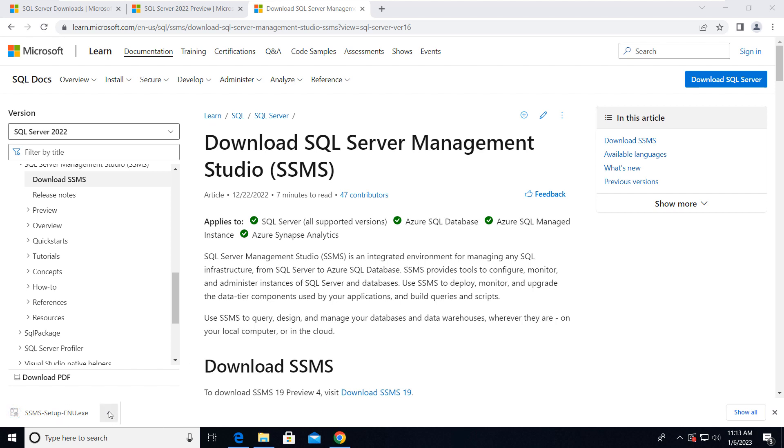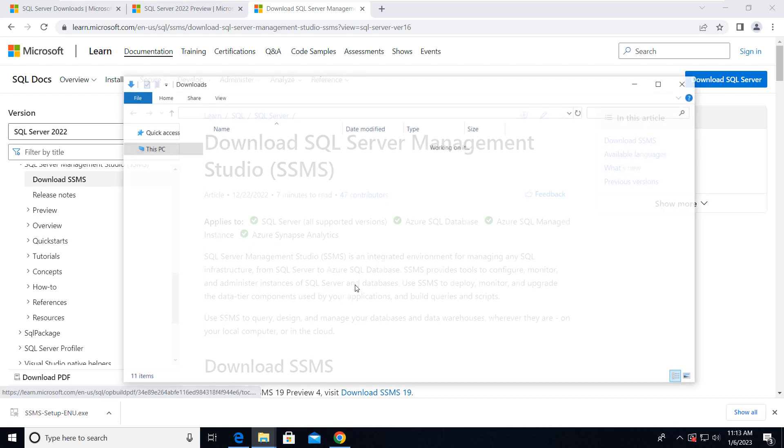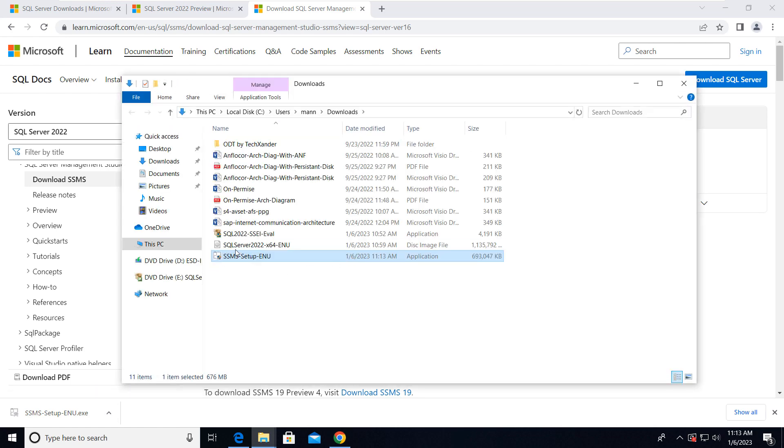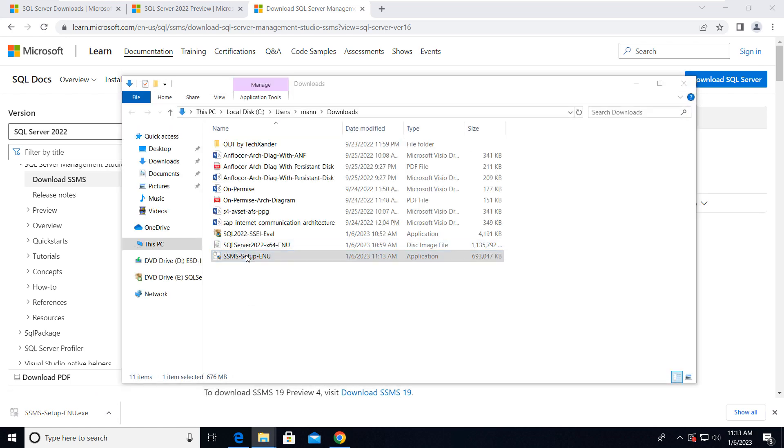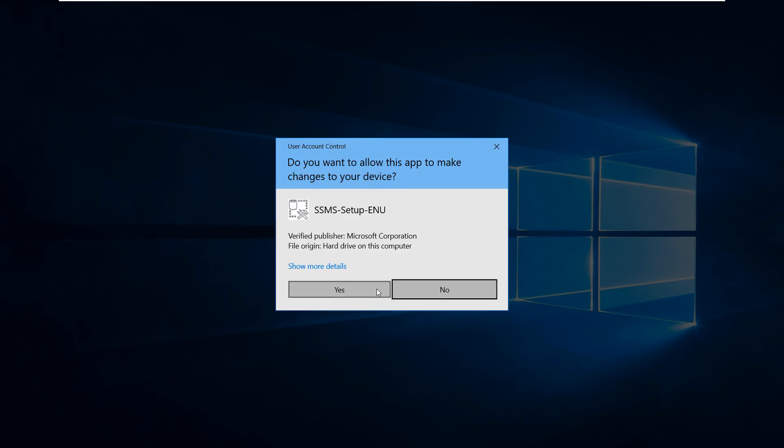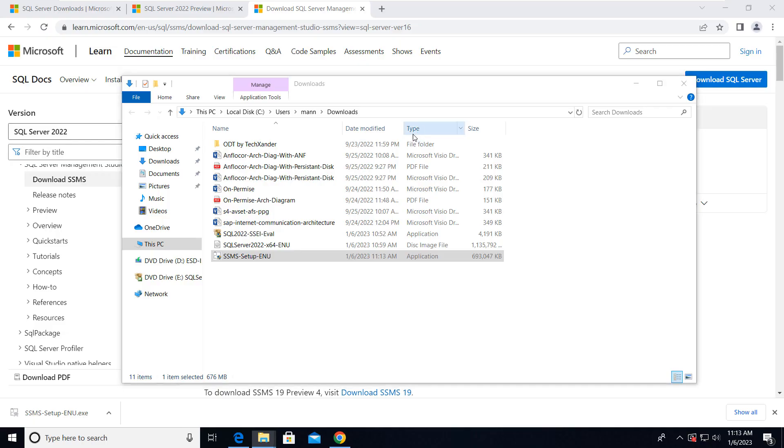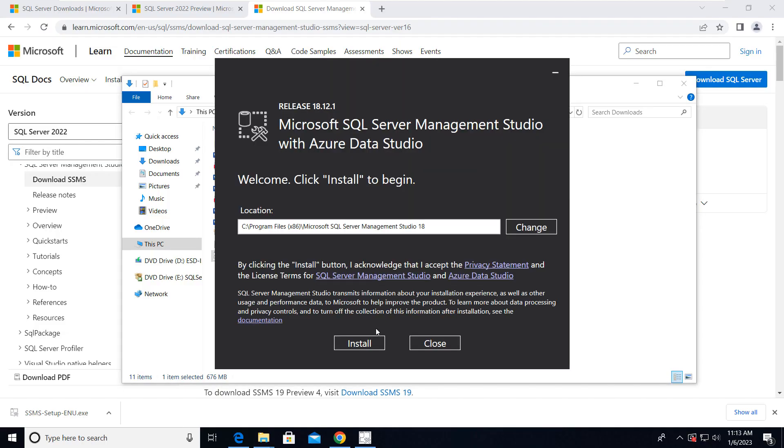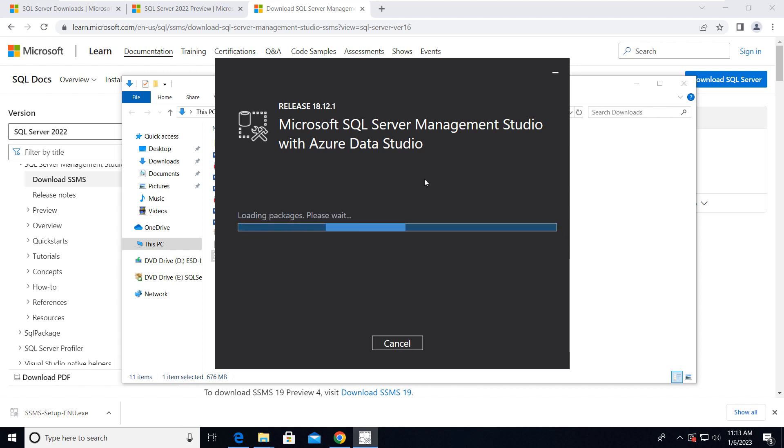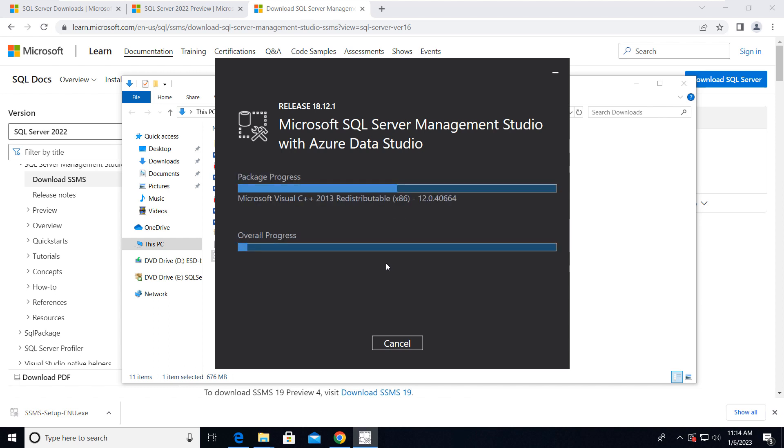Okay friends, so SQL Server Management Studio is downloaded. Now we need to install it. Just click on Install, this is the location.